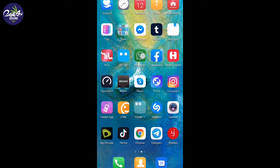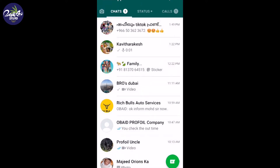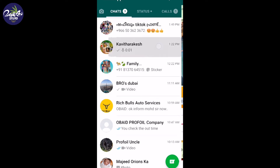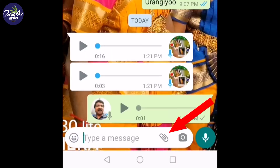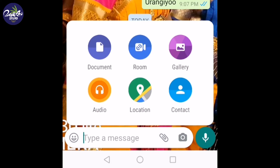If you are interested in WhatsApp, I will show you a page and the attachment button. I will show you a new feature in WhatsApp.